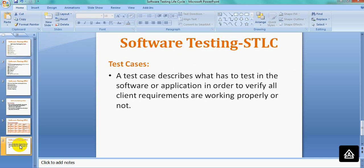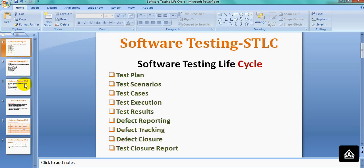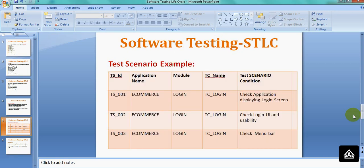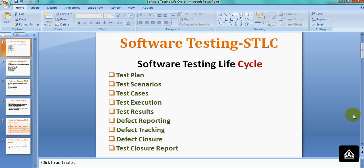The third phase is Test Cases. A test case describes what has to be tested for a particular application in order to verify that all client requirements are working properly. Requirements must be mapped to the test cases; only then can you say that the application has been reviewed properly. For Test Execution, once the development team gives you a build mentioning which requirements are covered, you test those requirements and see results — pass or fail.